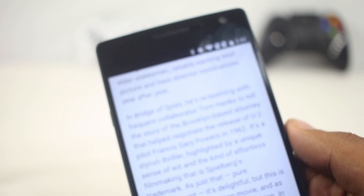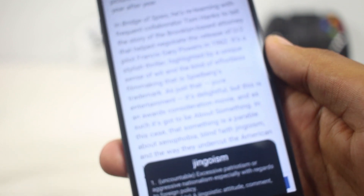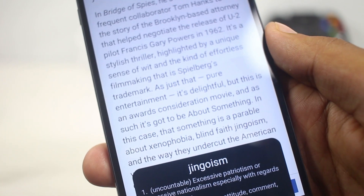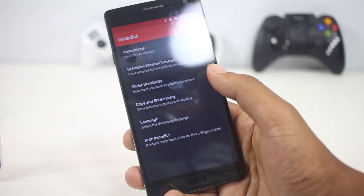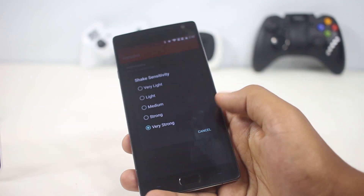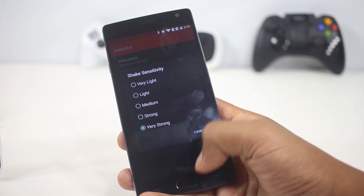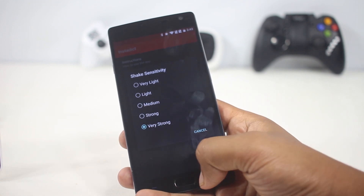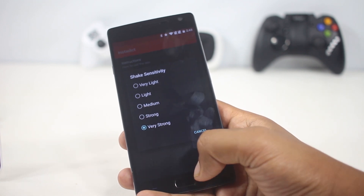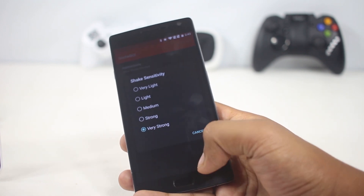To make this work, all you need to do is download the app and download the offline dictionary linked inside the app. It basically does one thing and it's good at it.